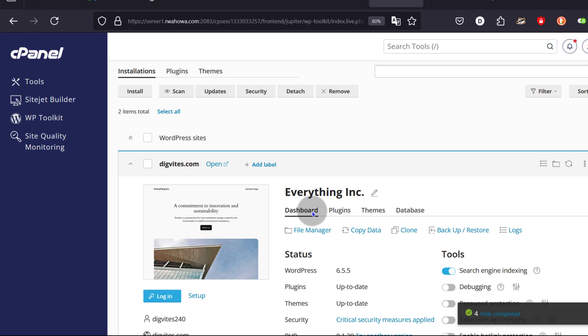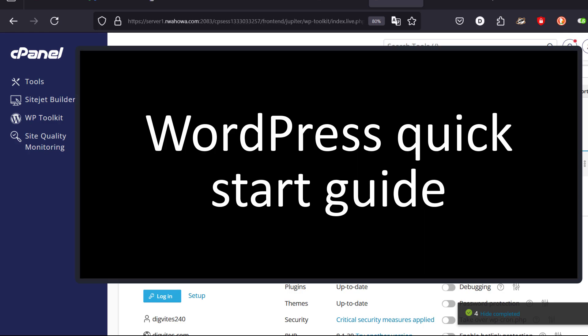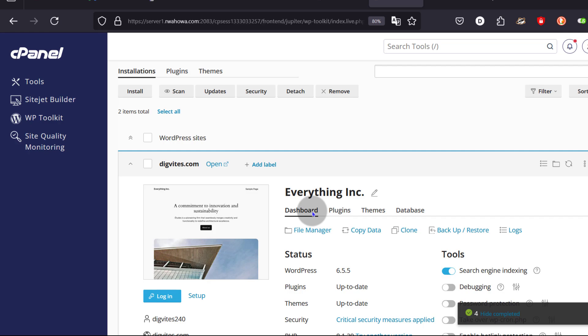I'm going to do a WordPress overview to show you what you can do with it. This is not the final video — I will do more and go into more steps of how you can create different pages. But for now, I just want to do an overview to show you what you can do with WordPress.